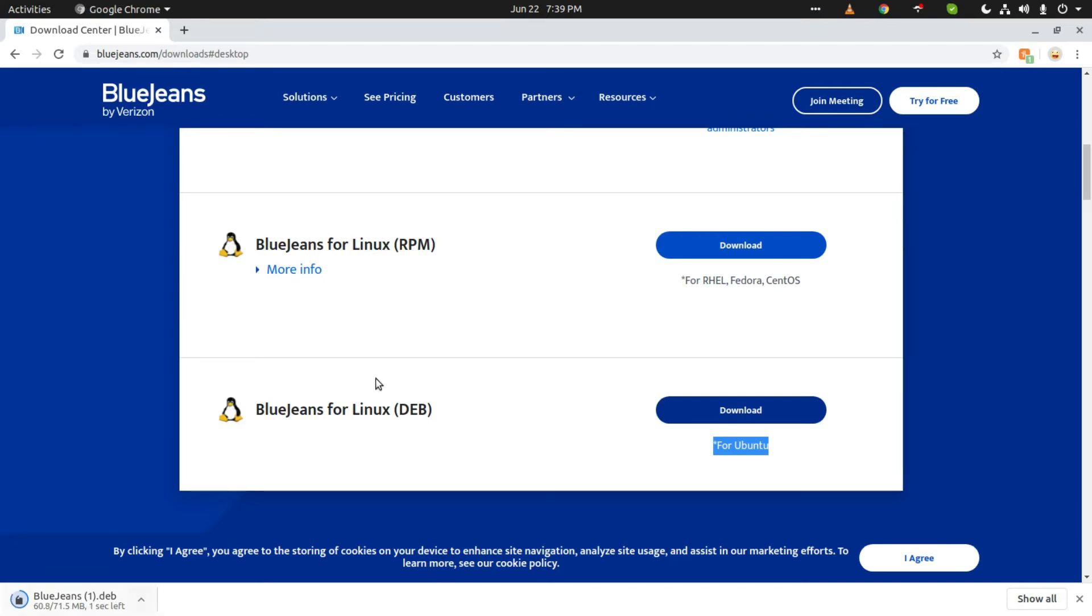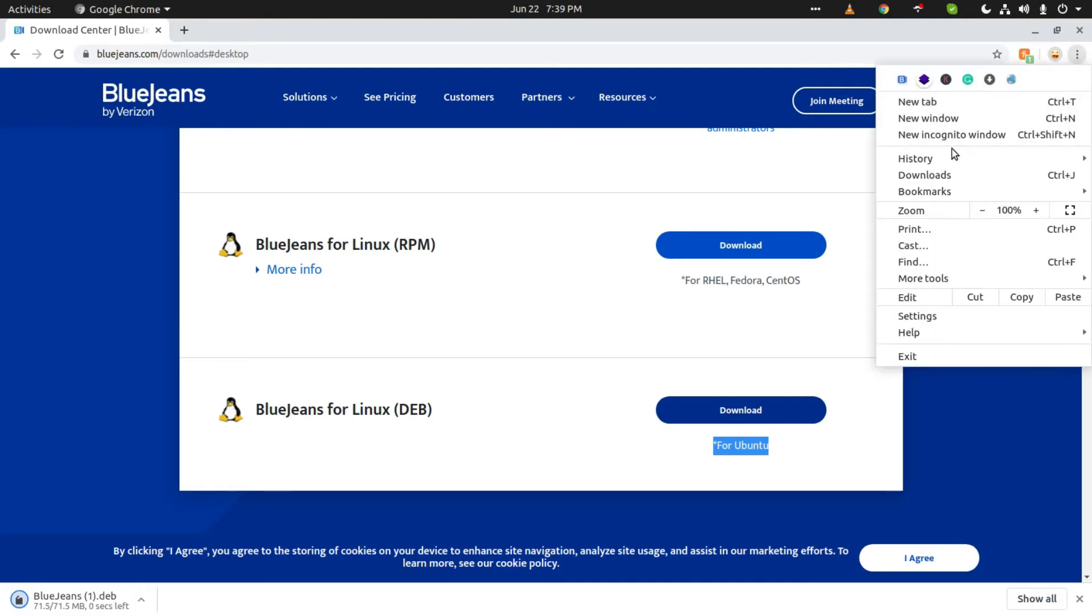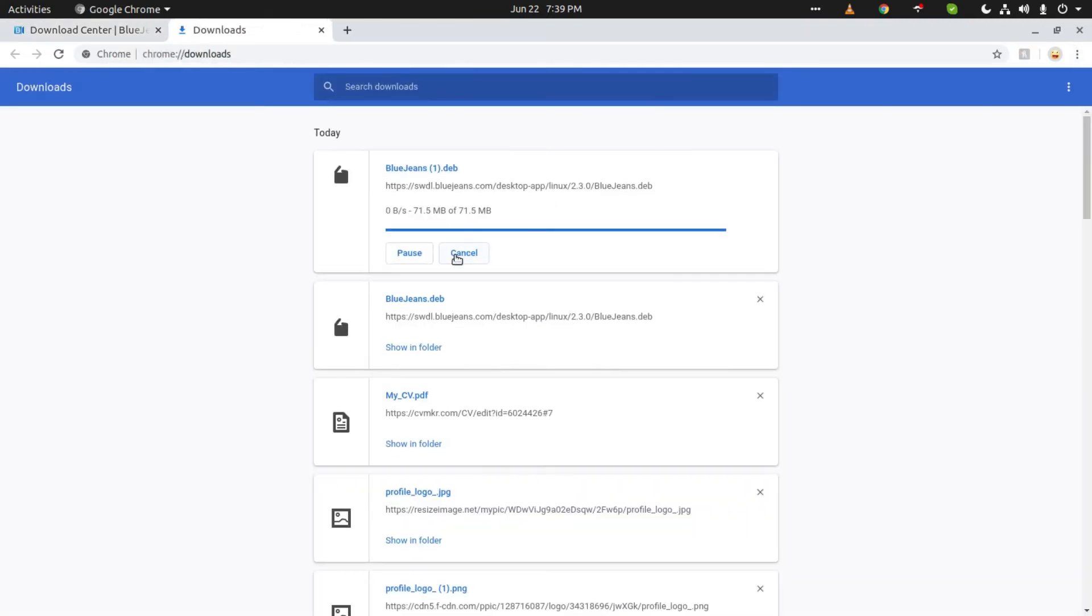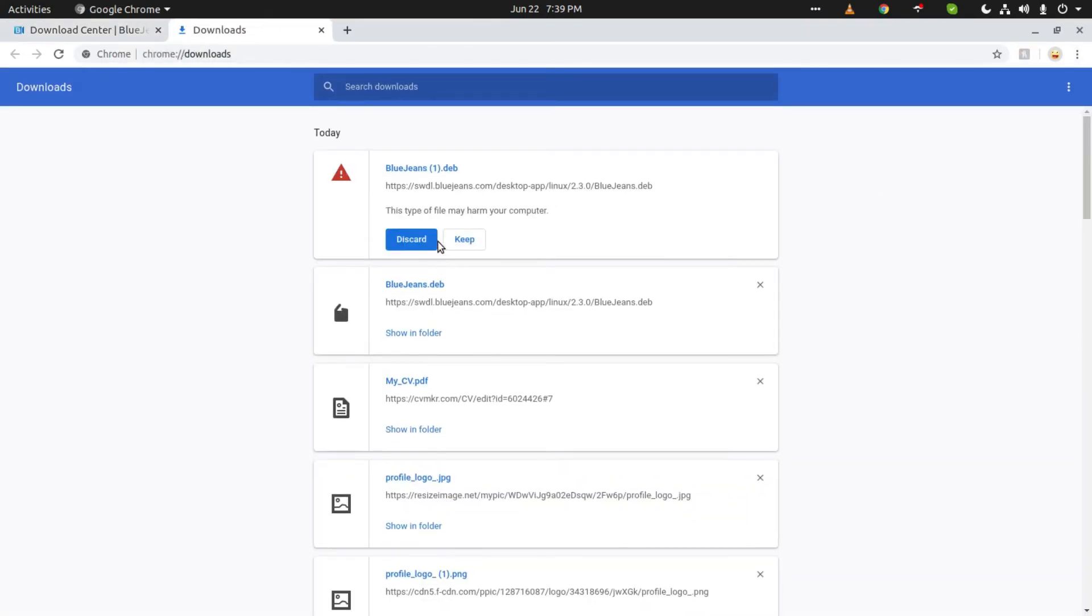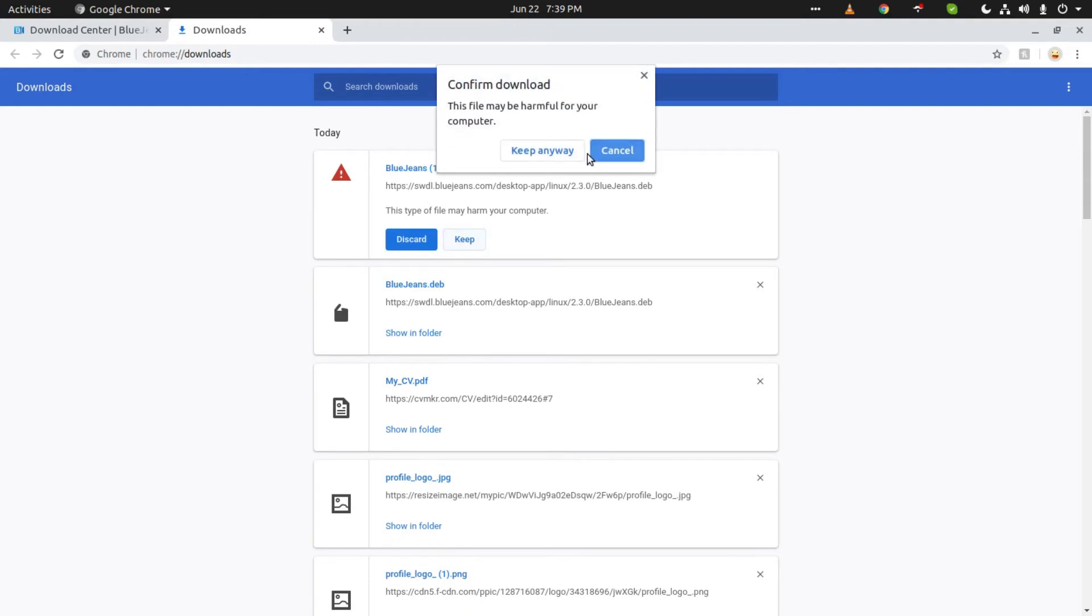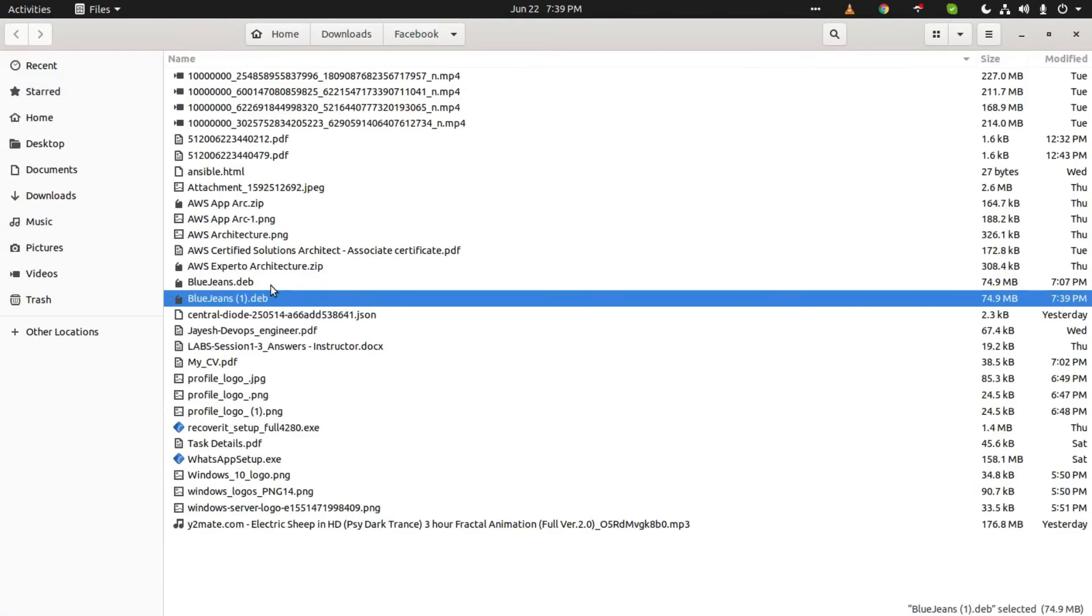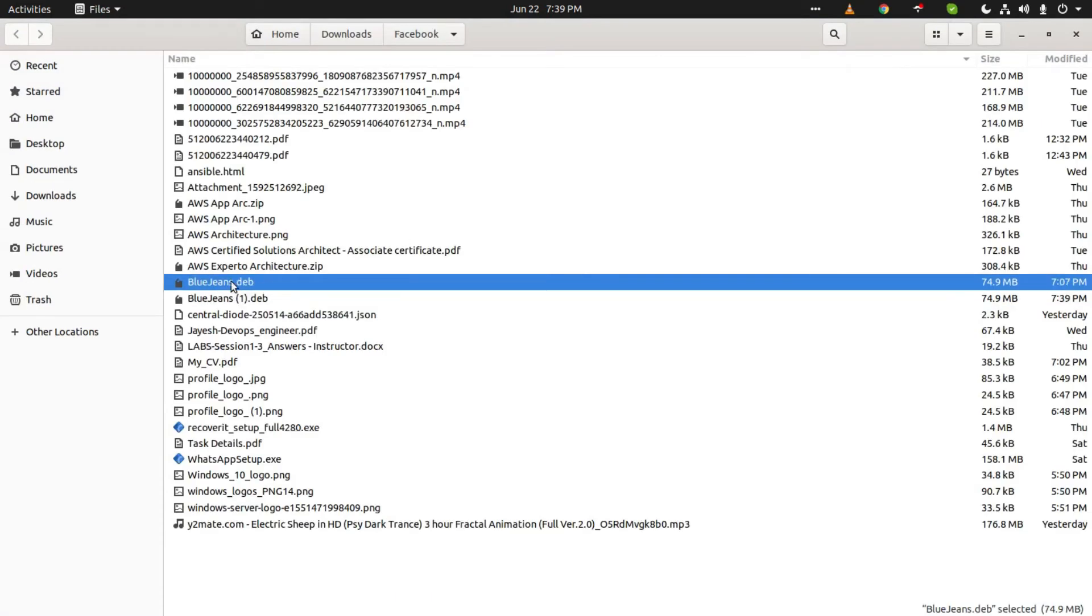Once it is downloaded, you can go to Downloads. Here you can see it has been downloaded, so we will just click on Show in Folder. Here you can see the downloaded file with the .deb extension.